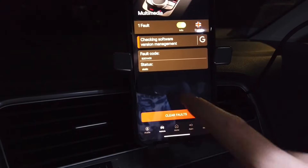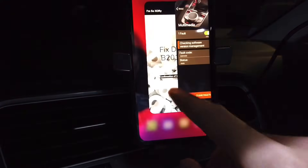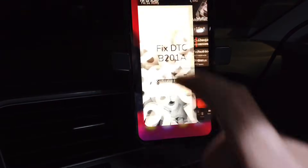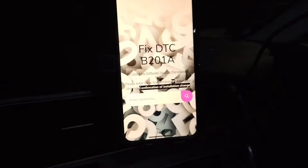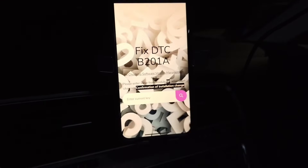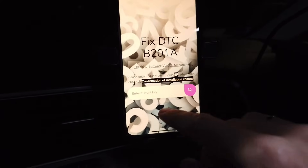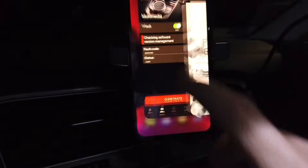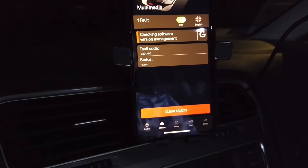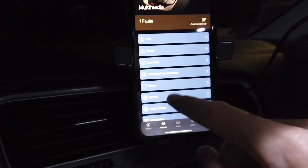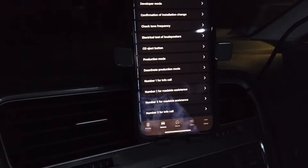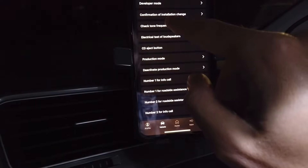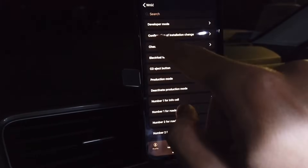What we are going to do is use a simple tool I've made — it's a free online app. All you need to do is use OBD11 or BCDS, connect with module 5F, go to adaptation, and look for the channel named "confirmation of installation change".